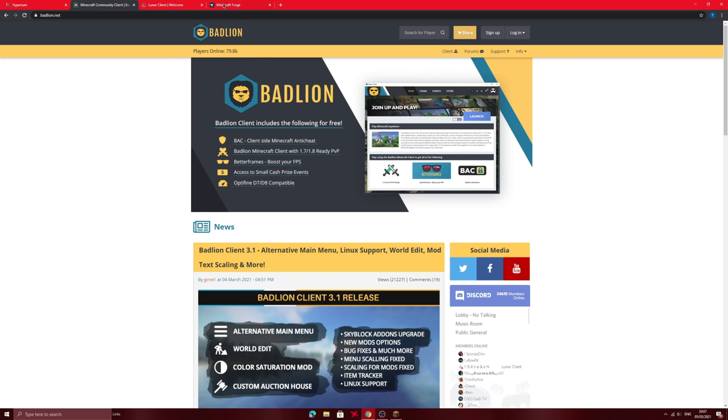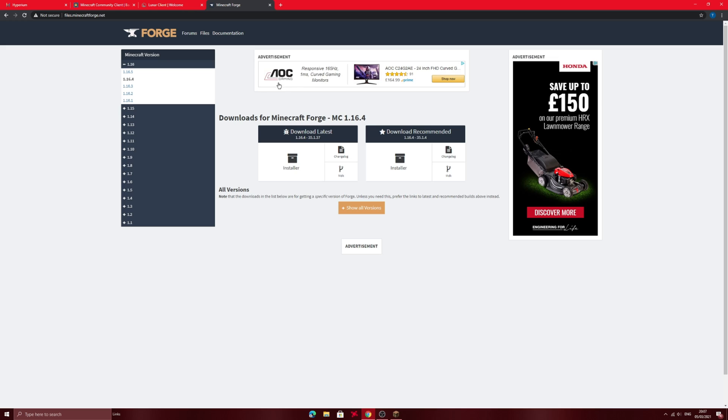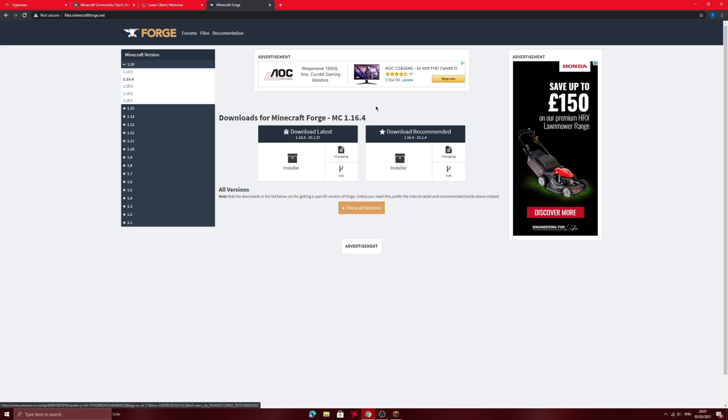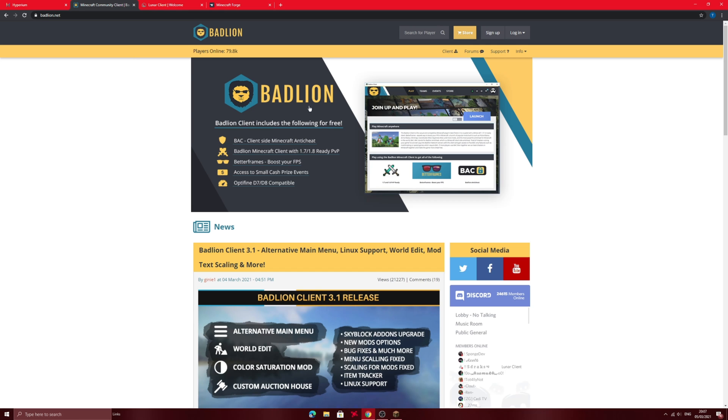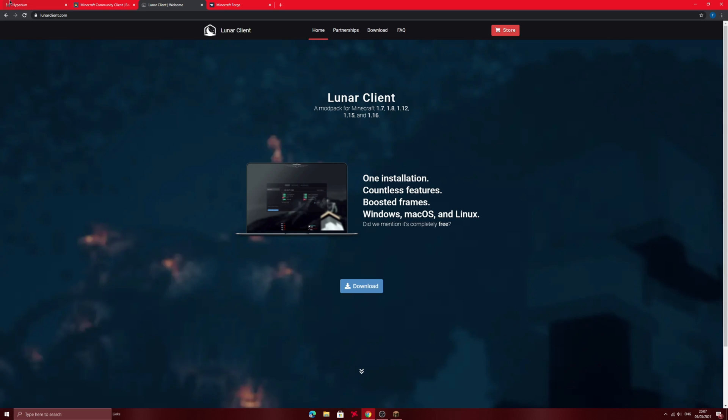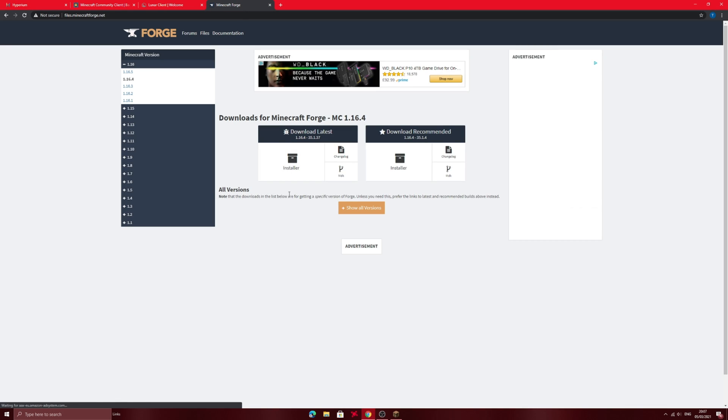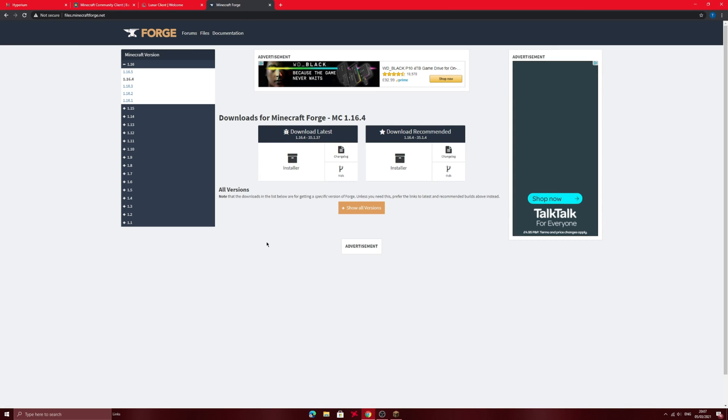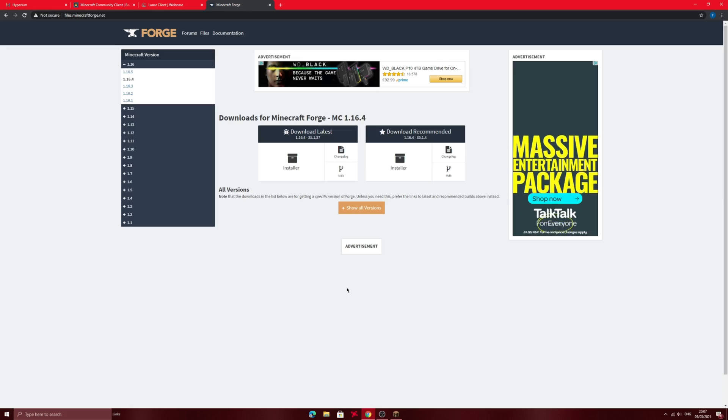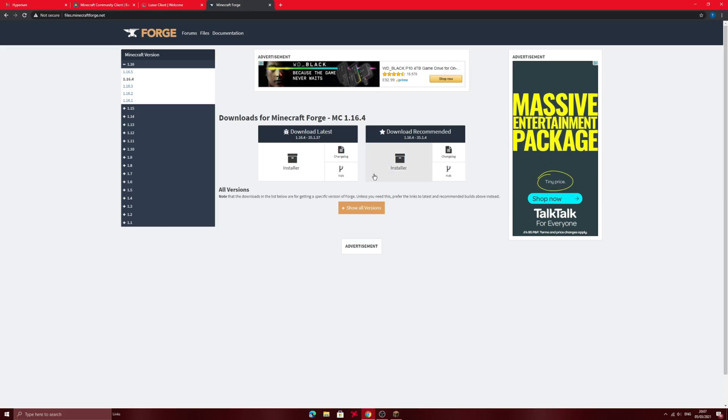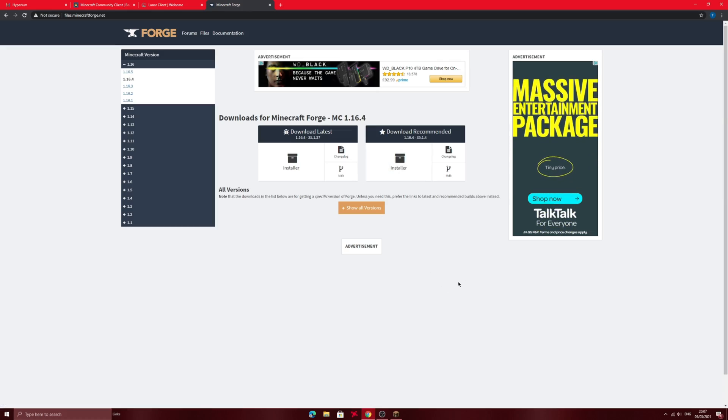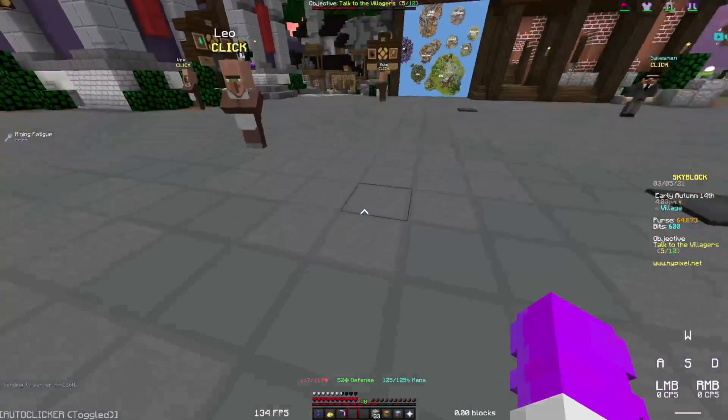Forge is very good for people who can choose whatever they want instead of something that's pre-selected from like Badline, Hyperium, or Lunar. They can choose the mods and I have a mod folder that's coming up for anyone who's using Forge, so stay tuned for that.